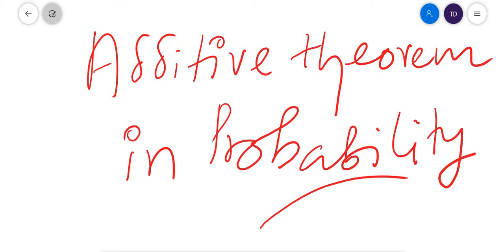Friends, welcome to my YouTube channel. I'm Dhanesh. In this video, I am going to discuss the additive theorem in probability.